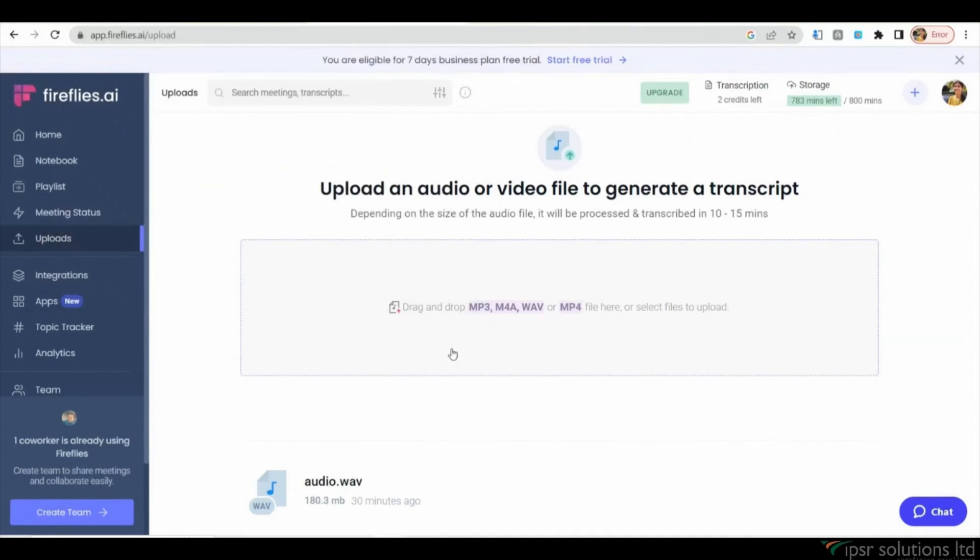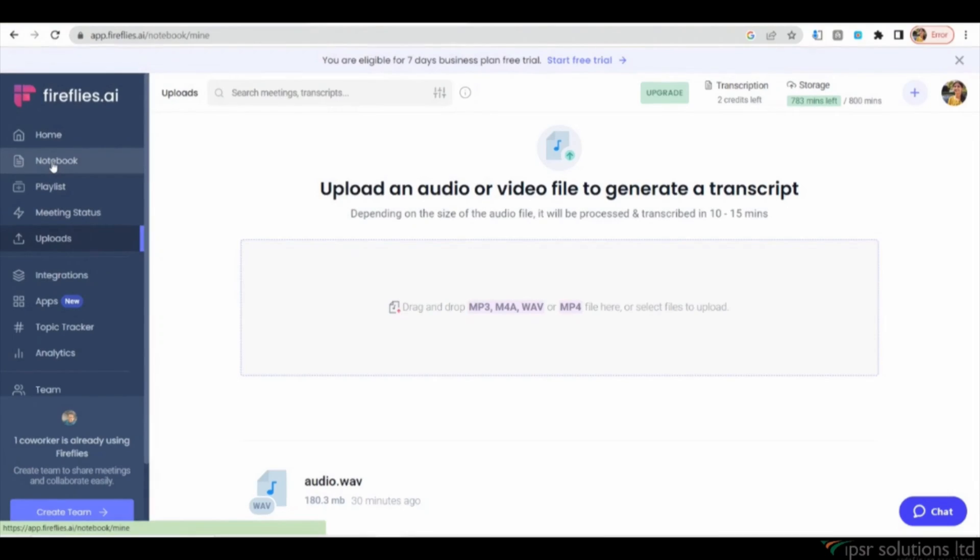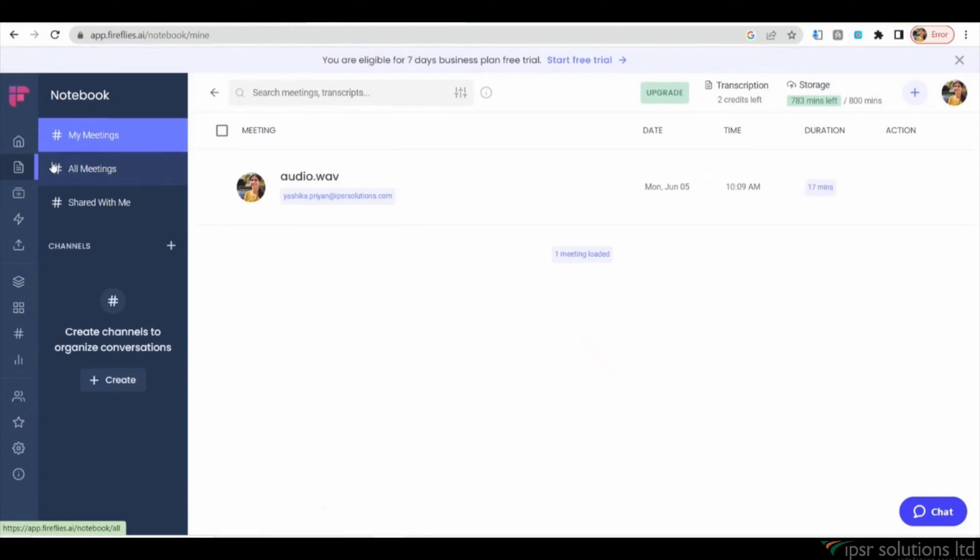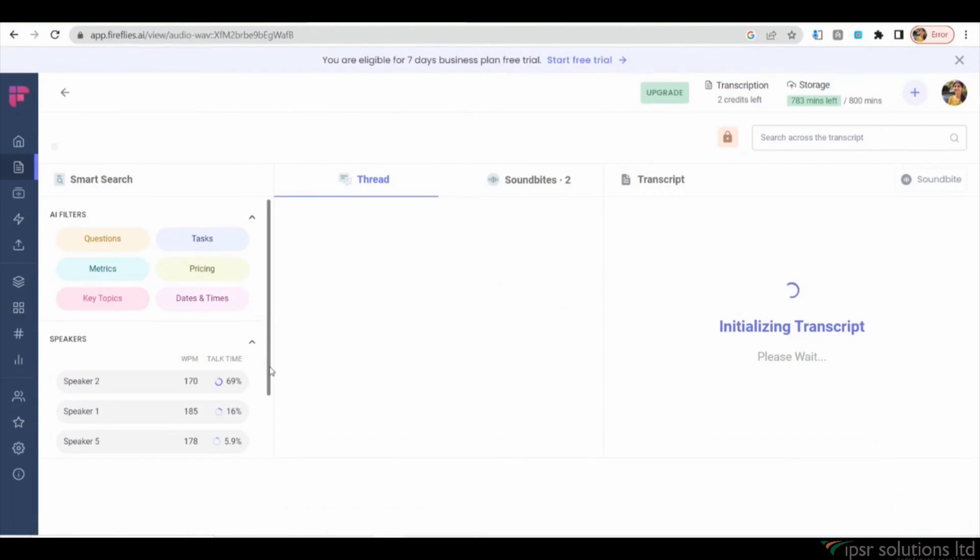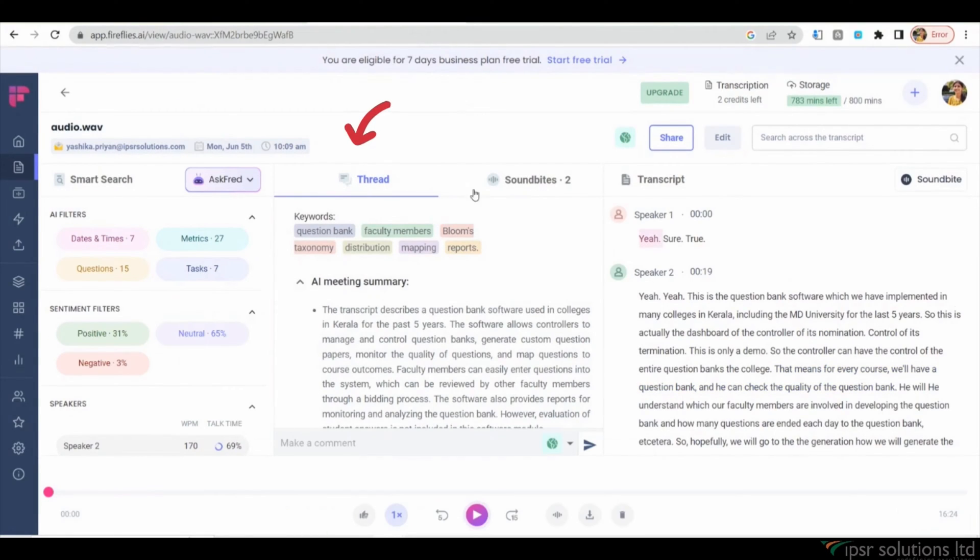To further enhance organization and accessibility, Fireflies.ai offers a Notebook feature. By clicking on the Notebook menu on the left side, you can access your uploaded files and their associated summaries and transcripts.